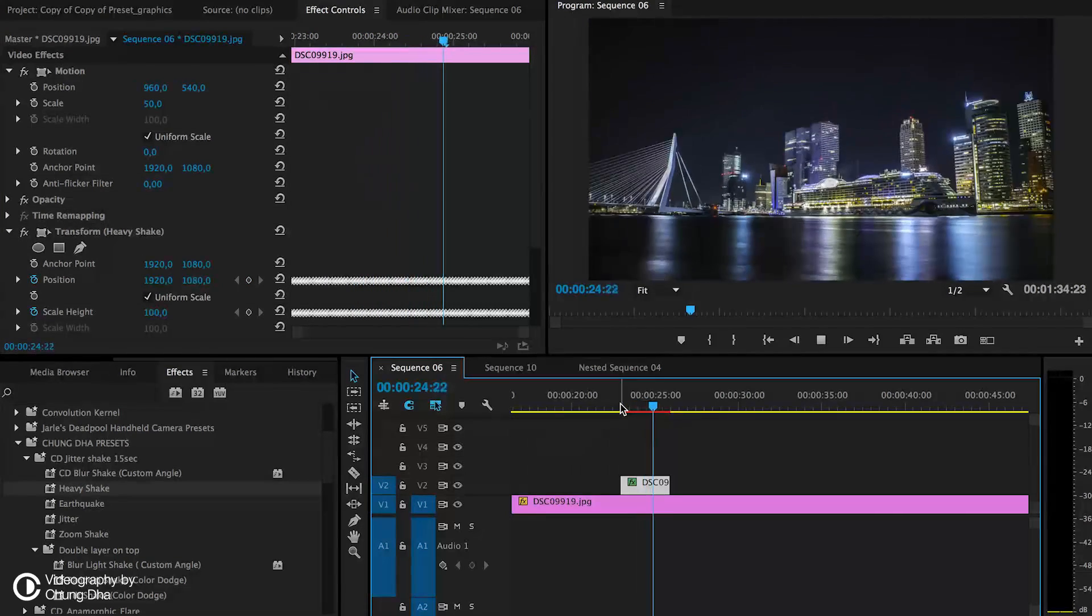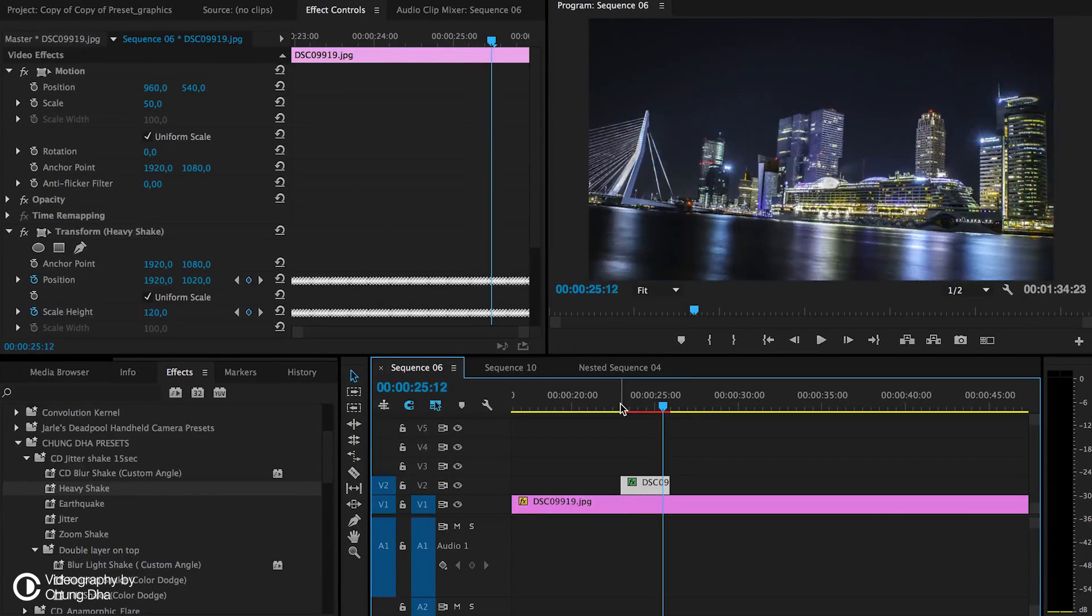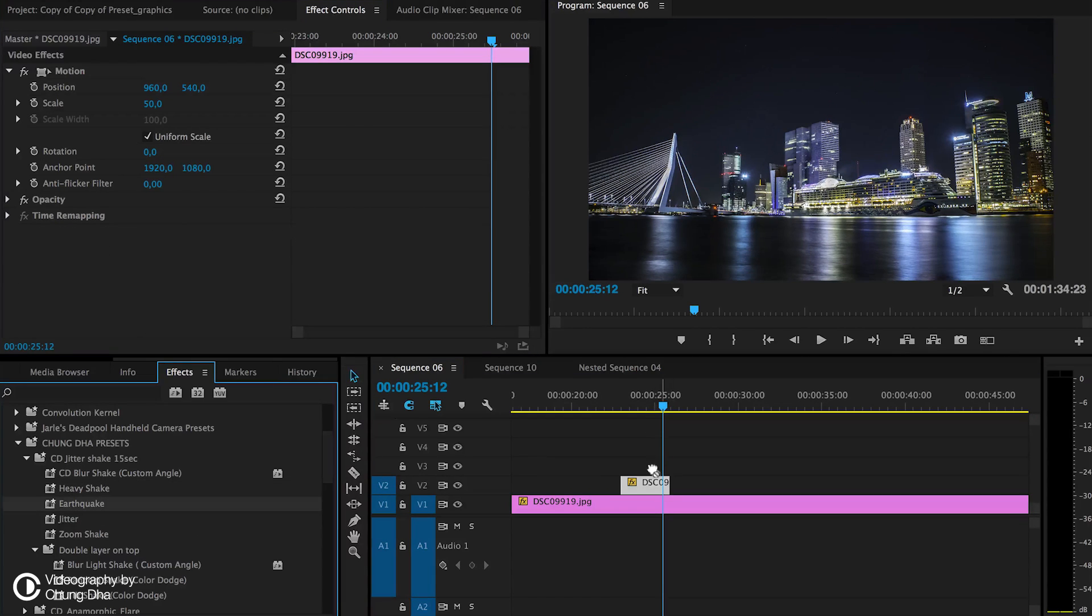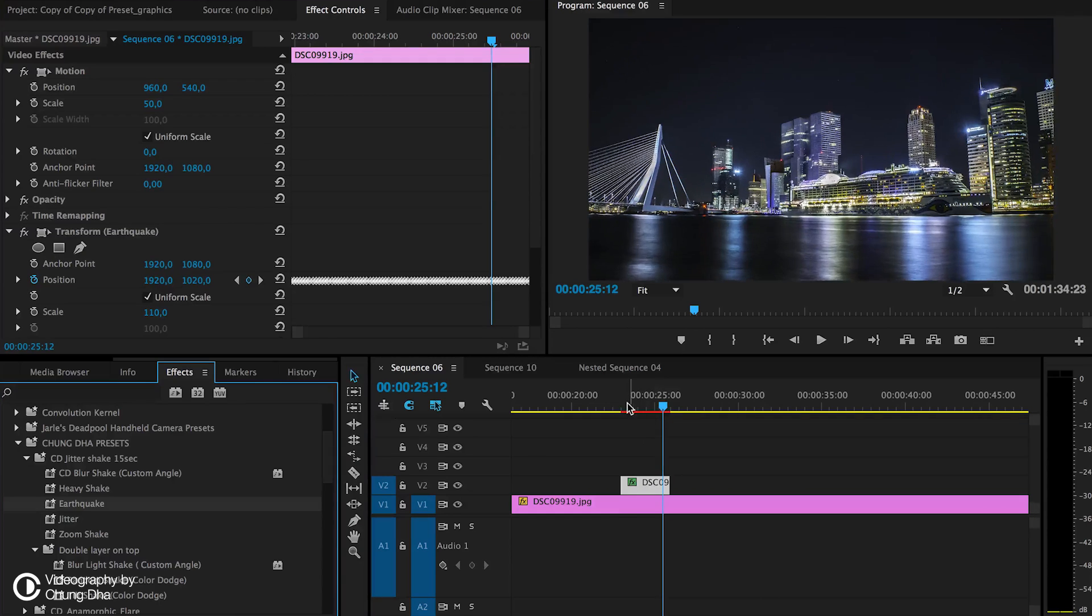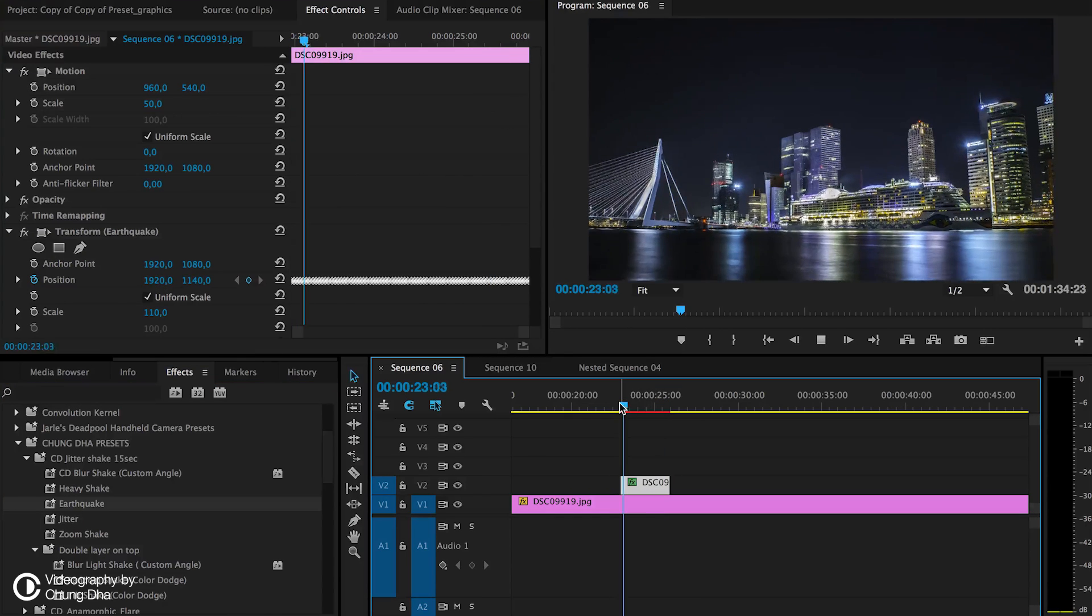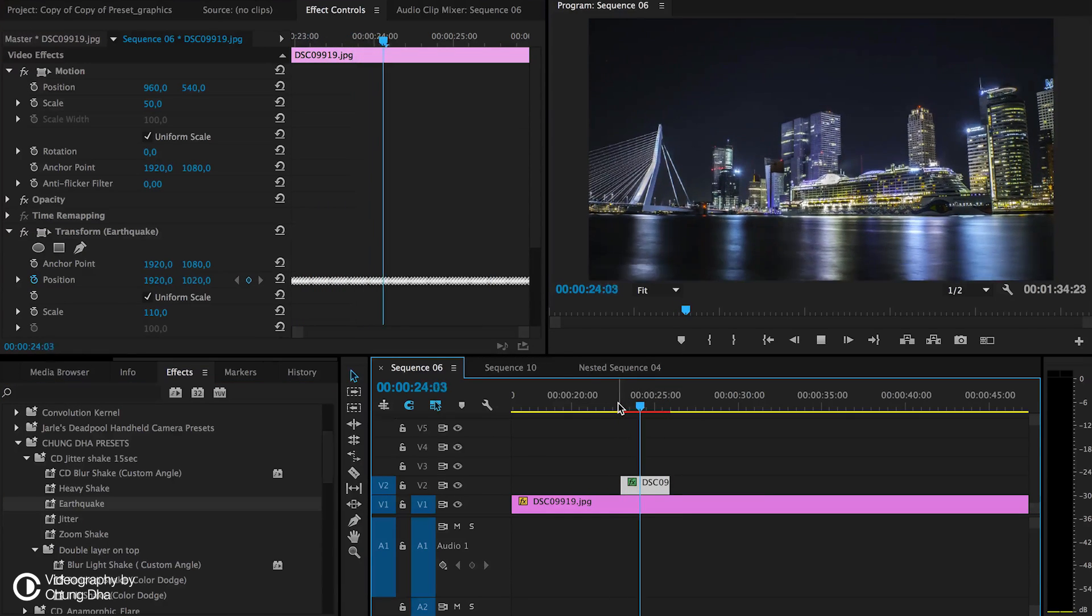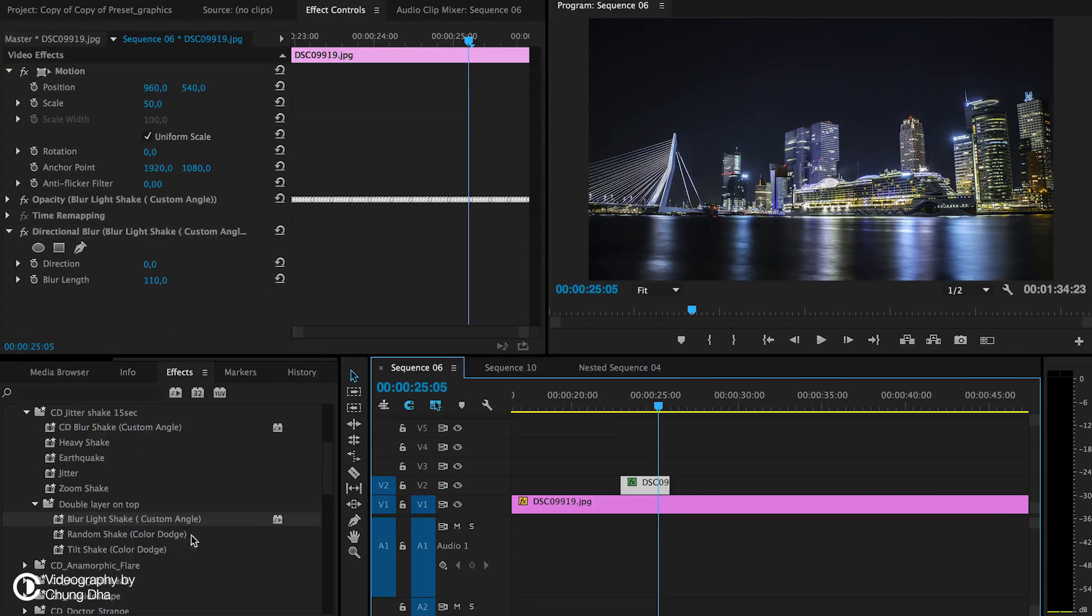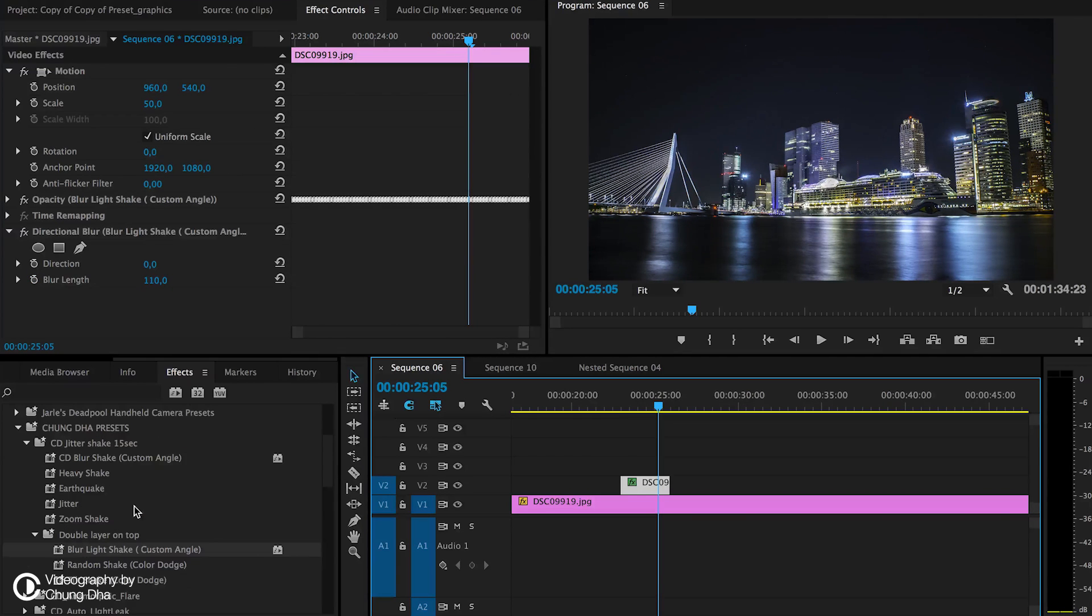So this is the heavy shake. Sometimes at certain music videos they like to add that part. And earthquake, this is mainly just going up and down like there's an earthquake happening.